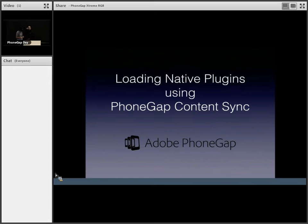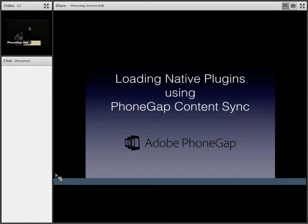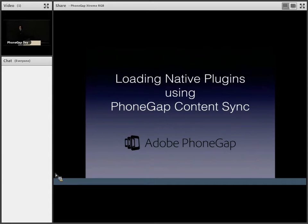Can you guys hear me? Yeah. All right. I'm just going to let him take it from here. All right. Thanks, Steve. My talk today is about loading native plugins using PhoneGap content sync.